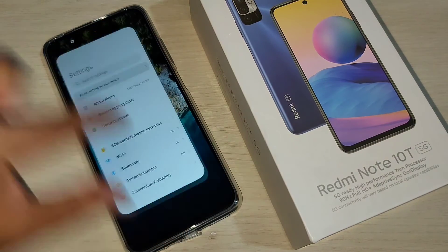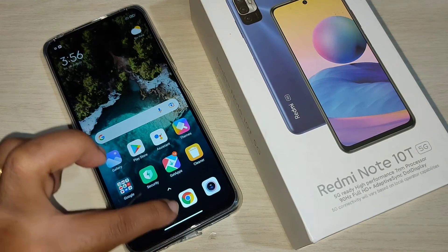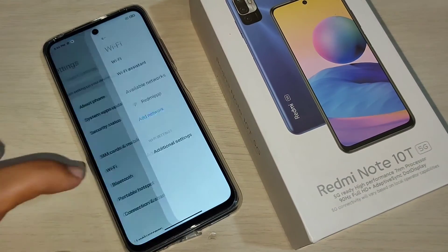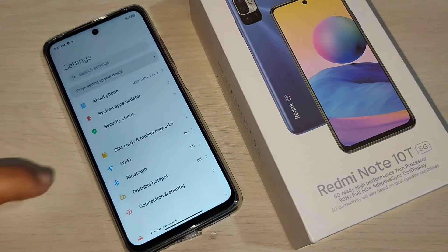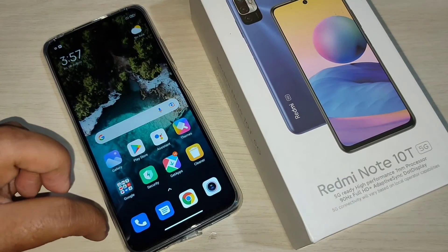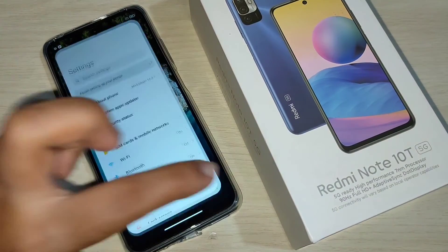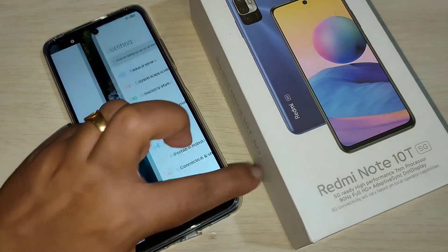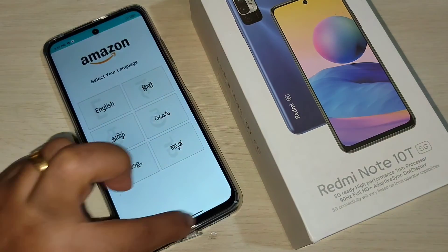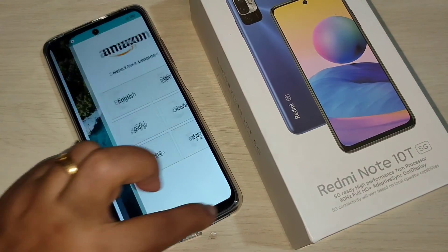To summarize: to go to the home page swipe up from the bottom side; to go to recent applications swipe up from the bottom and hold it; to go back swipe inward from the right or left side; to switch between recently opened applications swipe right or left at the bottom. In this way you can enable and use the full screen gestures in this device.